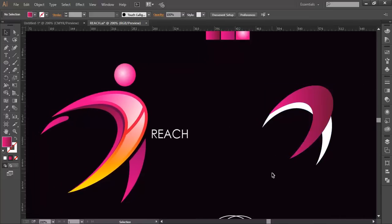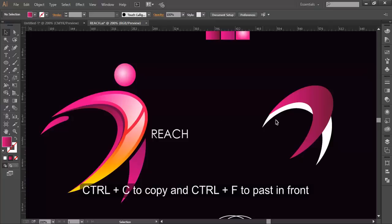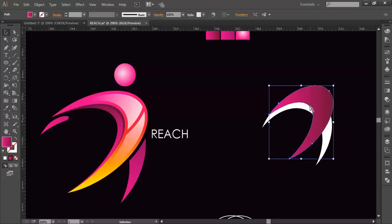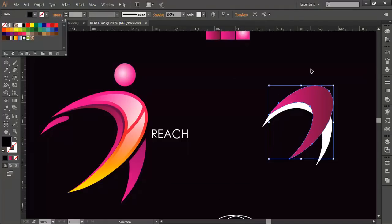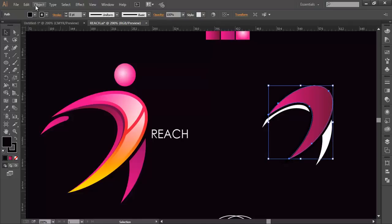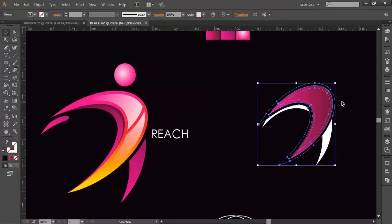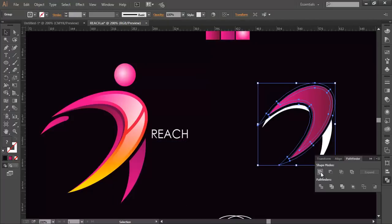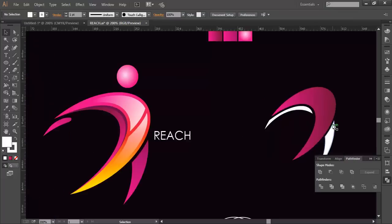After that, increase the size a little bit so we can work on it properly. We can see there's a shadow which creates a negative space, so we can only see certain portions. Duplicate this with Ctrl+C, Ctrl+F, and lock the upper one with Ctrl+2. Select the lower one, fill it with a dark color, and increase the stroke to fill it up. Push it up, then go to Object > Path > Outline Stroke to convert strokes into outline objects. In Pathfinder, combine it, then subtract to get the negative space.